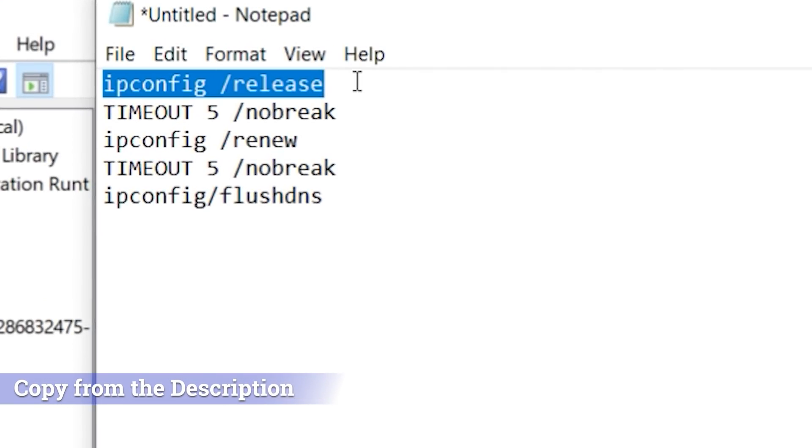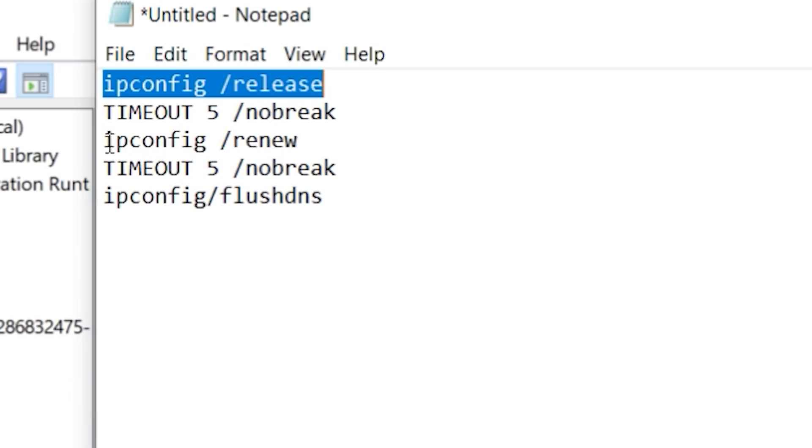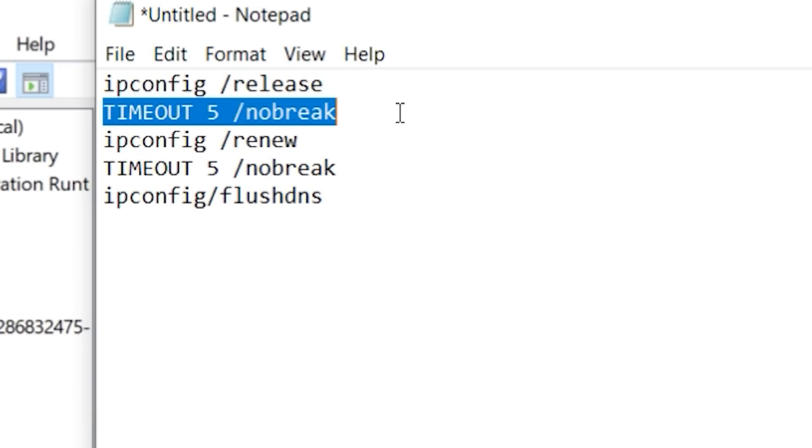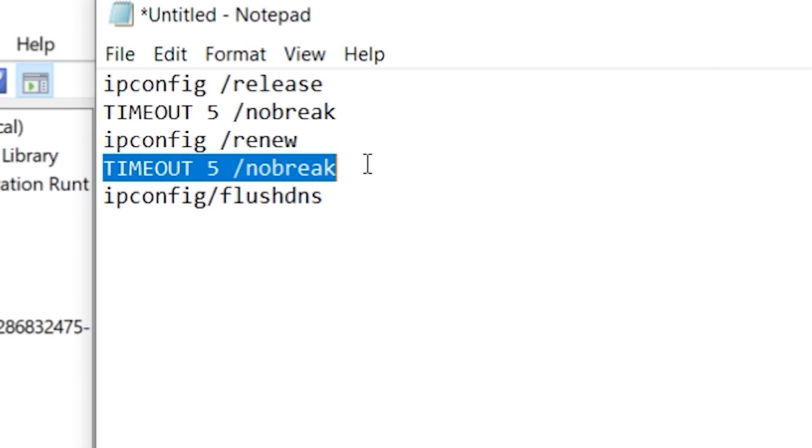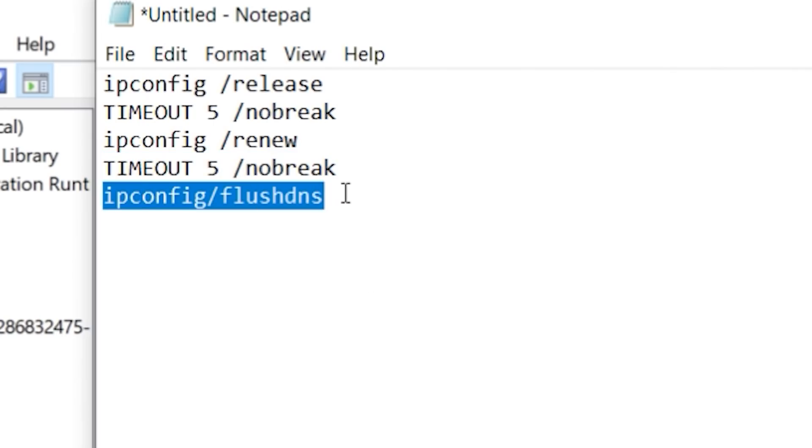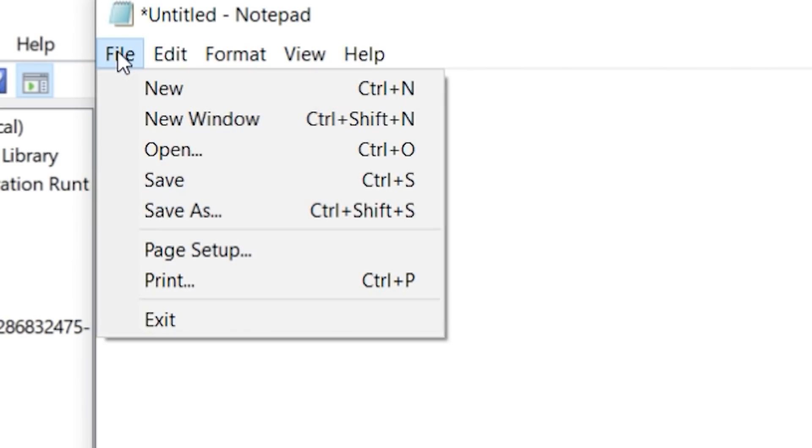The first one releases your IP address from your computer. The second line, it's the timer. It just gives a little break between releasing your IP and the next task, which is basically IP config renew. Give me a new IP address from my router, and then another break, and then IP config flush DNS. I want to get rid of the DNS entries that I have, and get fresh new ones.